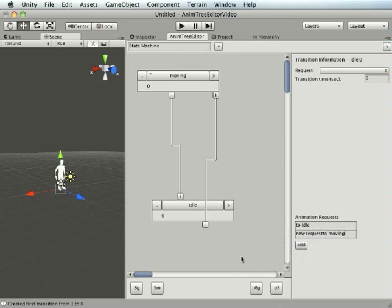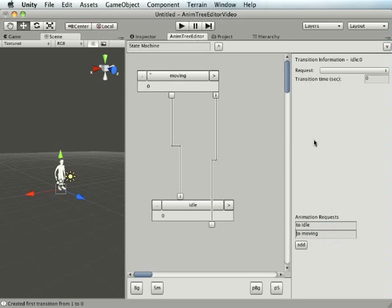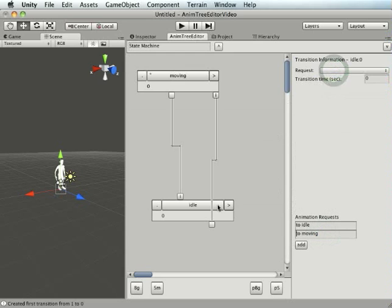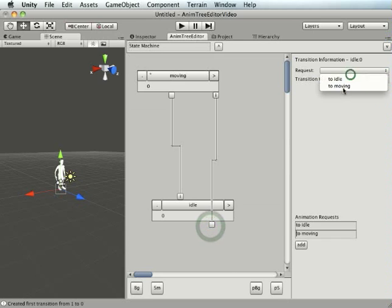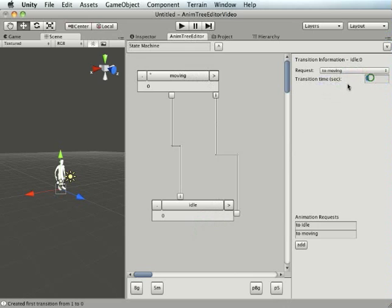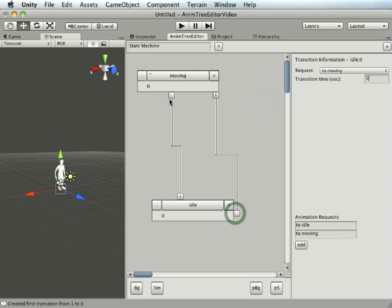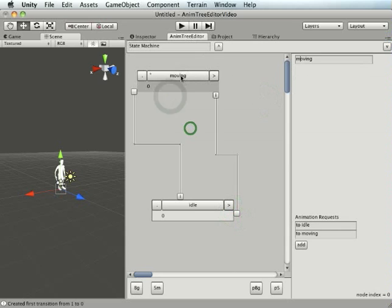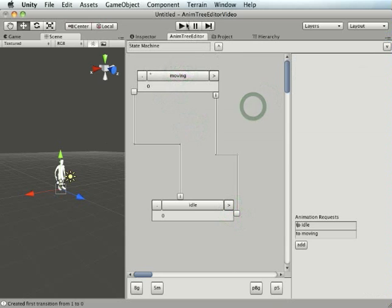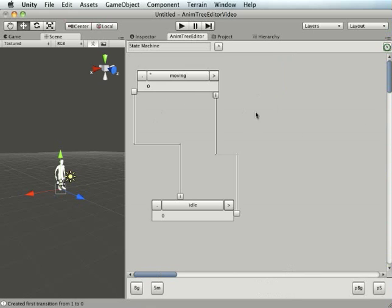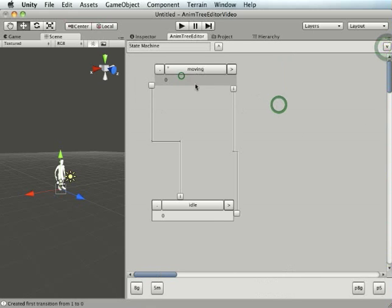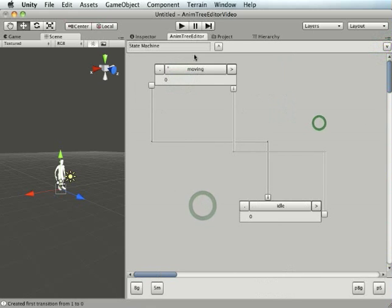So this is a second animation state request and we want to go to moving. When we press that button I want to make that transition. We'll make this one three seconds just for demonstration purposes so you can see what's happening. We're clicking on that, we've got that, we should hopefully be good to go.